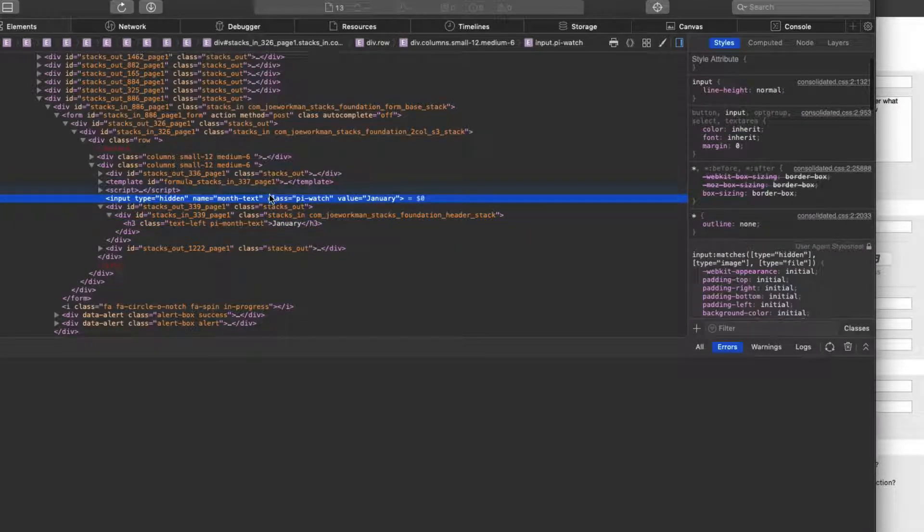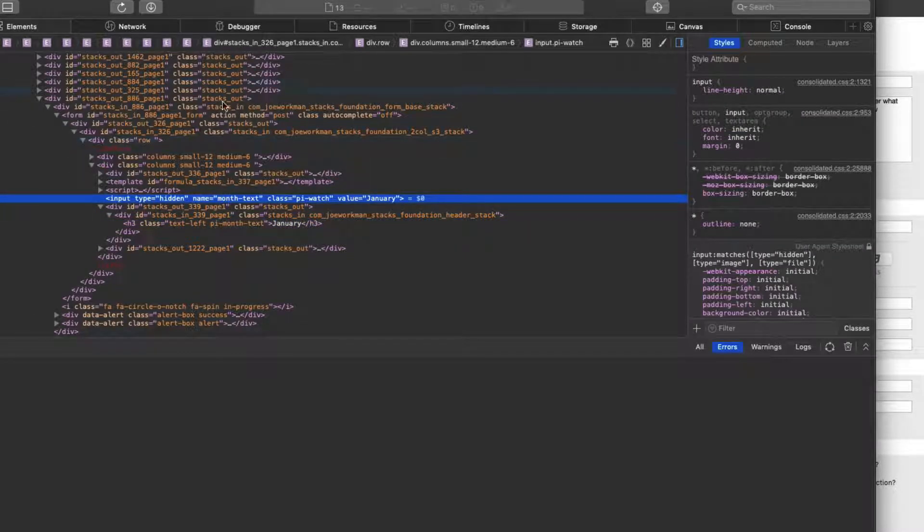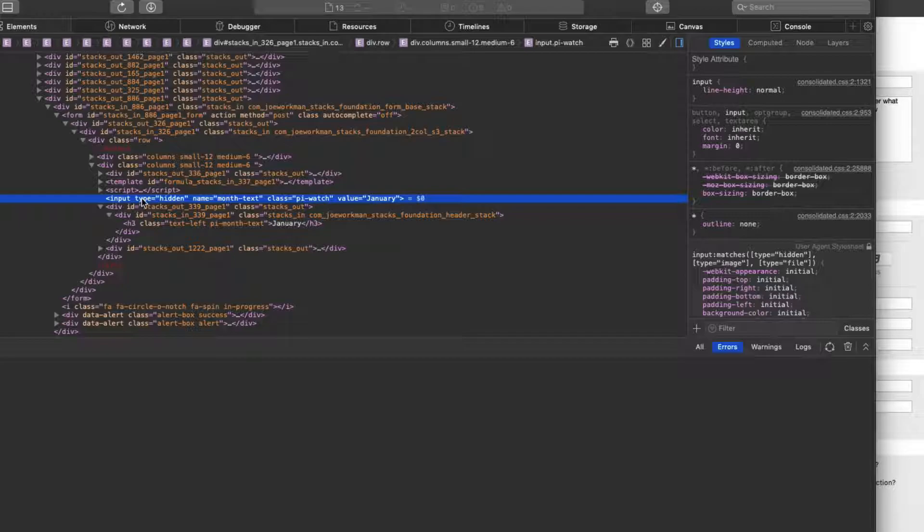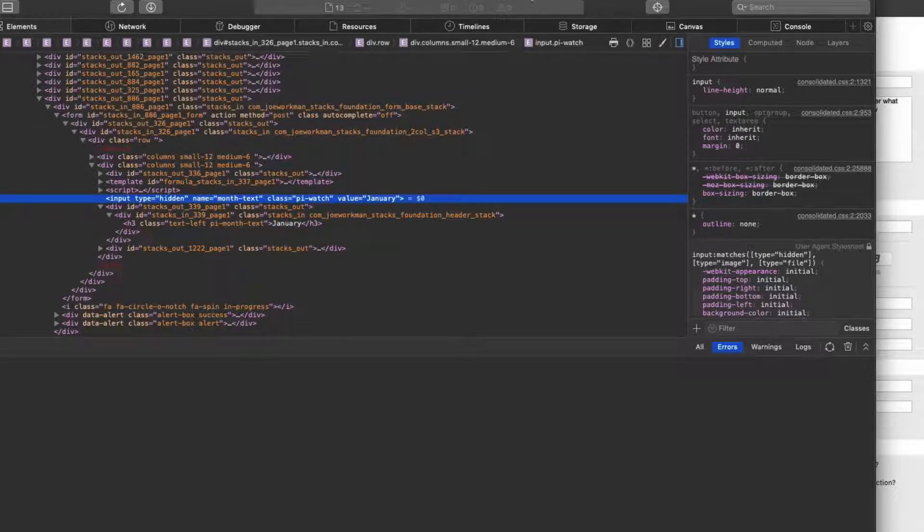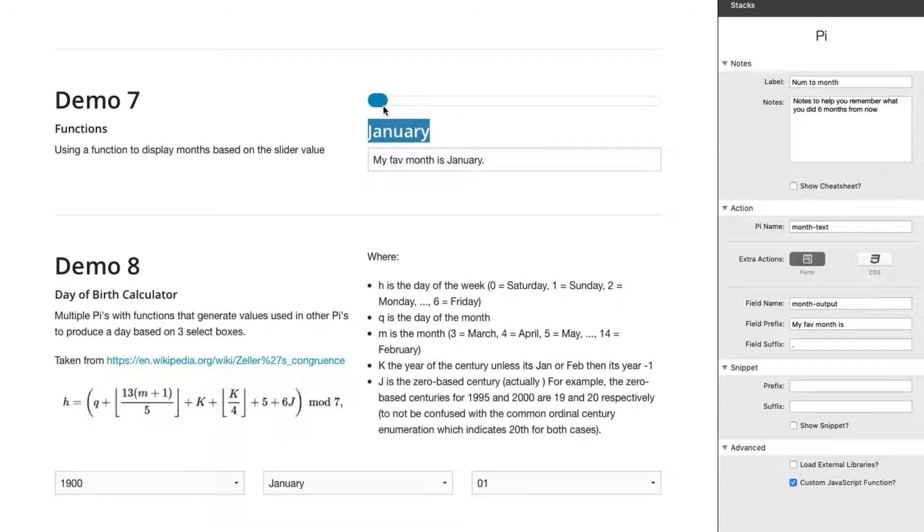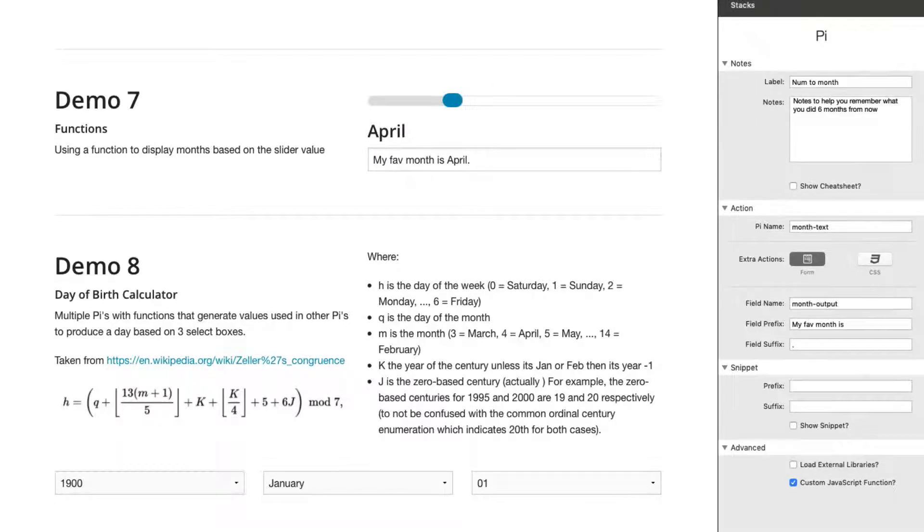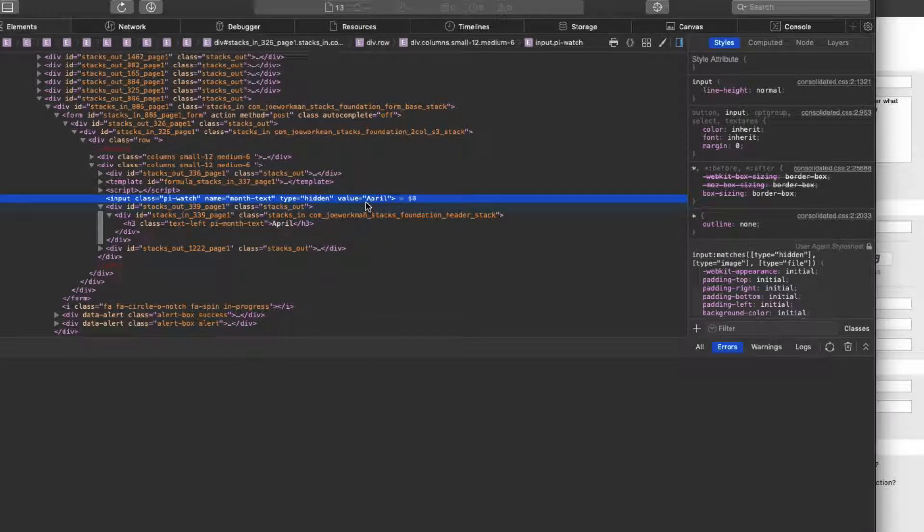If we look here and zoom in, we'll notice that there is an input with type hidden that has a name of month text. Remember that's the name I gave PI. Don't worry about the class PI watch, and then it has a value of January. And if I change this, we'll notice that inside the DOM, it changes as well. So here we have a value of April because I've changed that input.